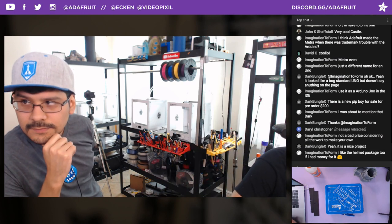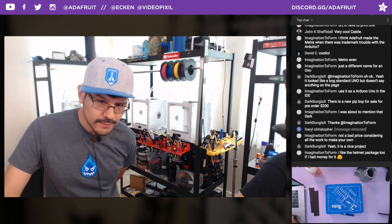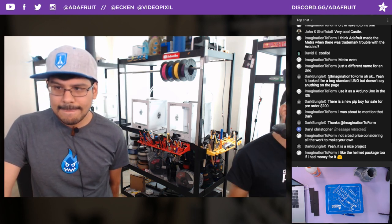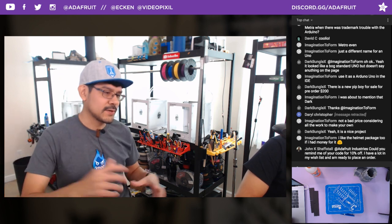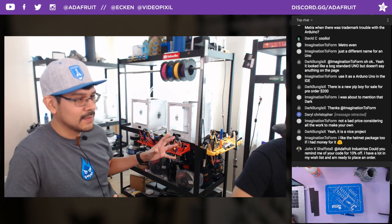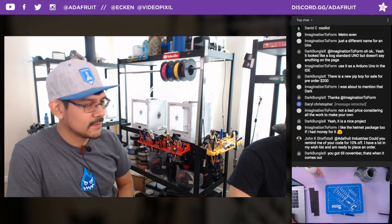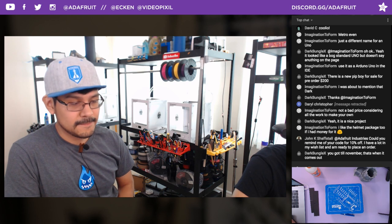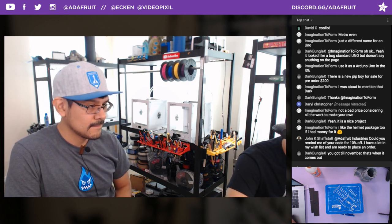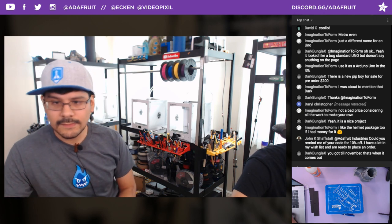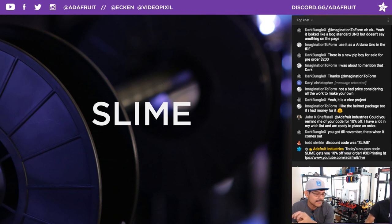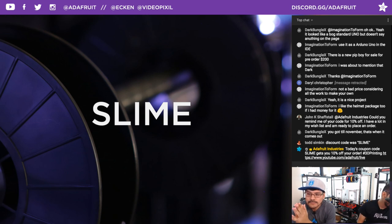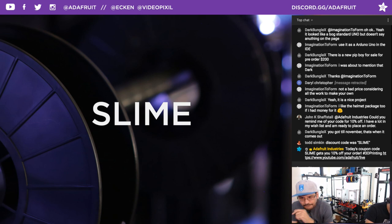Looking over at the comments — DirkBulgeX is mentioning there is a new Pip-Boy for sale, under $200. ThinkGeek is releasing a construction kit, which is a super cool idea — instead of having it fully made, you put the modules together. John K is asking about the coupon code — it's SLIME, S-L-I-M-E, for 10% off. It expires at 11:59pm tonight. Works on everything except gift certificates and subscriptions.